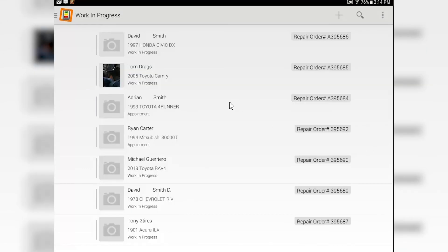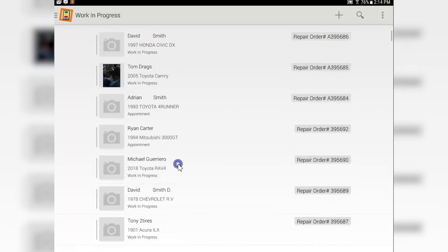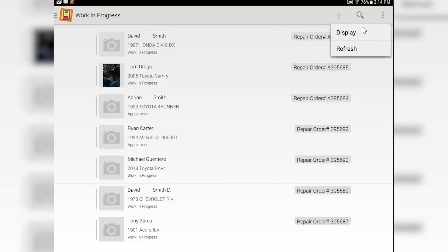The work in progress screen should mimic what you have in Max Trax. You have a number of different ways that you can display the work in progress screen right on the tablet. Always check out this menu in the upper right-hand side - tap on it and tap on display.